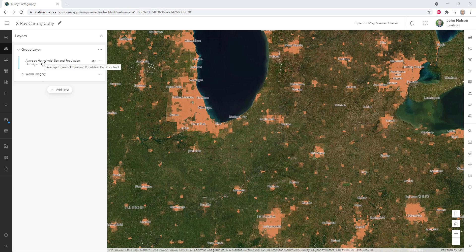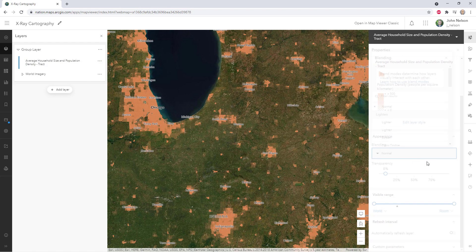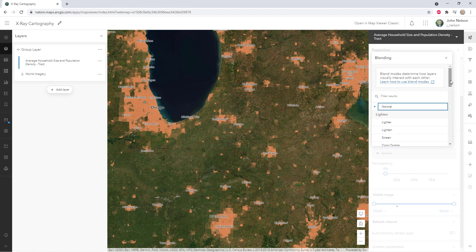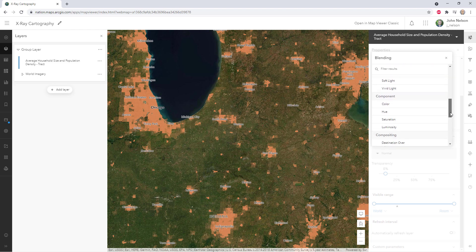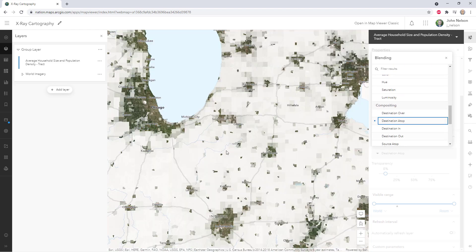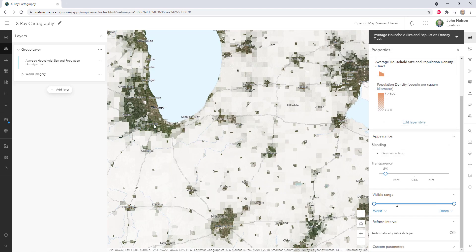Hey, welcome back. In the previous video, we walked through turning a layer with a transparency gradient that's driven by data into a cookie cutter effect using the destination atop blend mode, which reveals population density using underlying imagery instead of just a boring solid color fill, which is kind of fun and interesting.